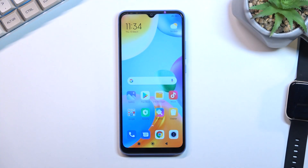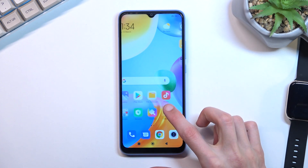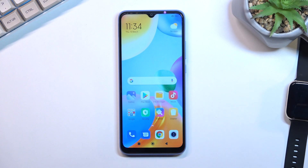Welcome. This is a Xiaomi Redmi 10C and today I'll show you how we can hard reset this device through recovery mode and also remove a screen lock if you have one that you might not know.